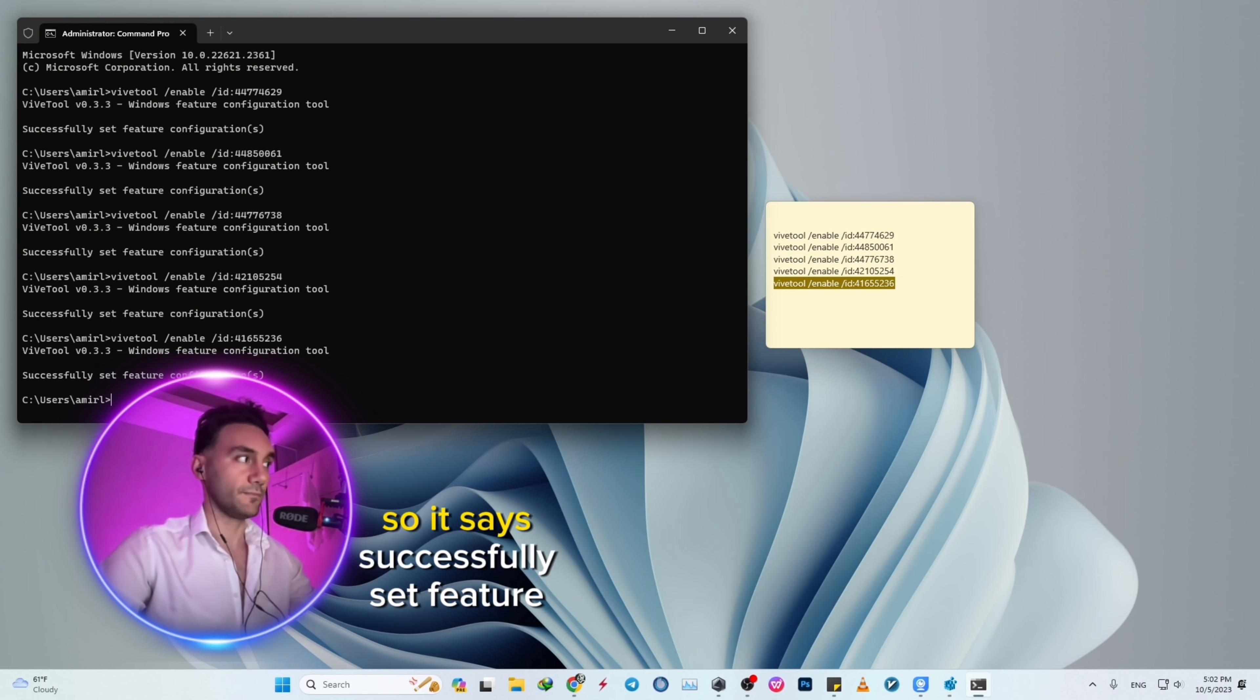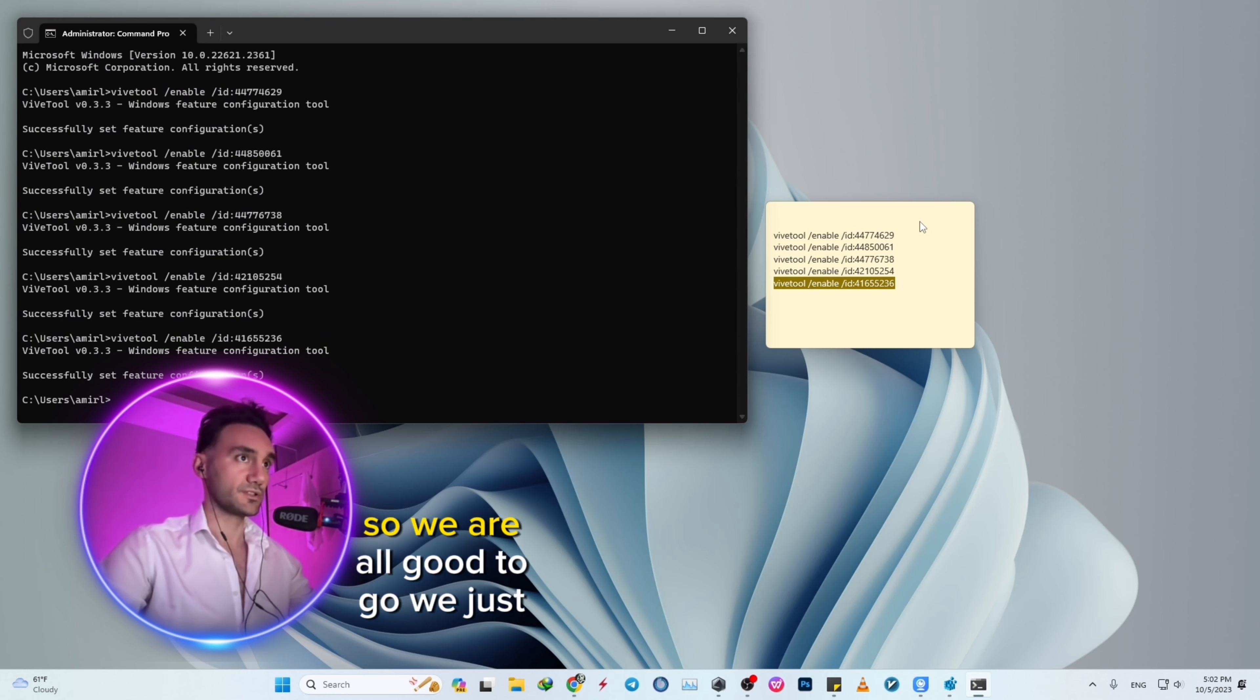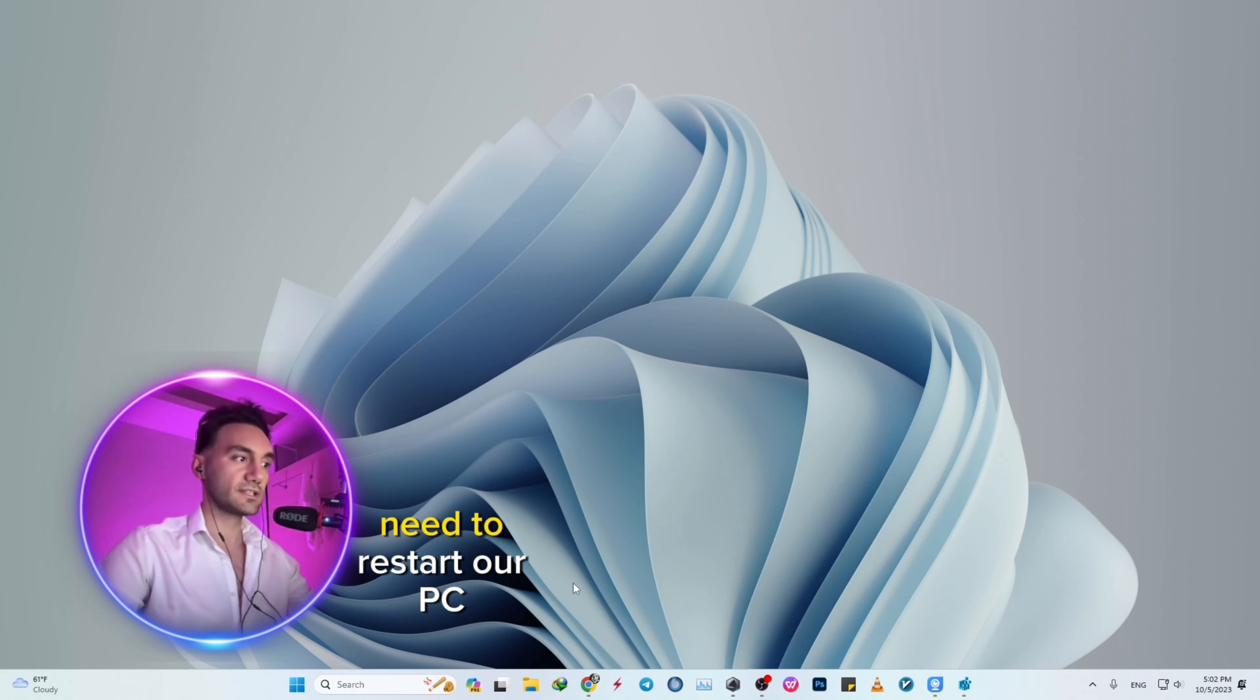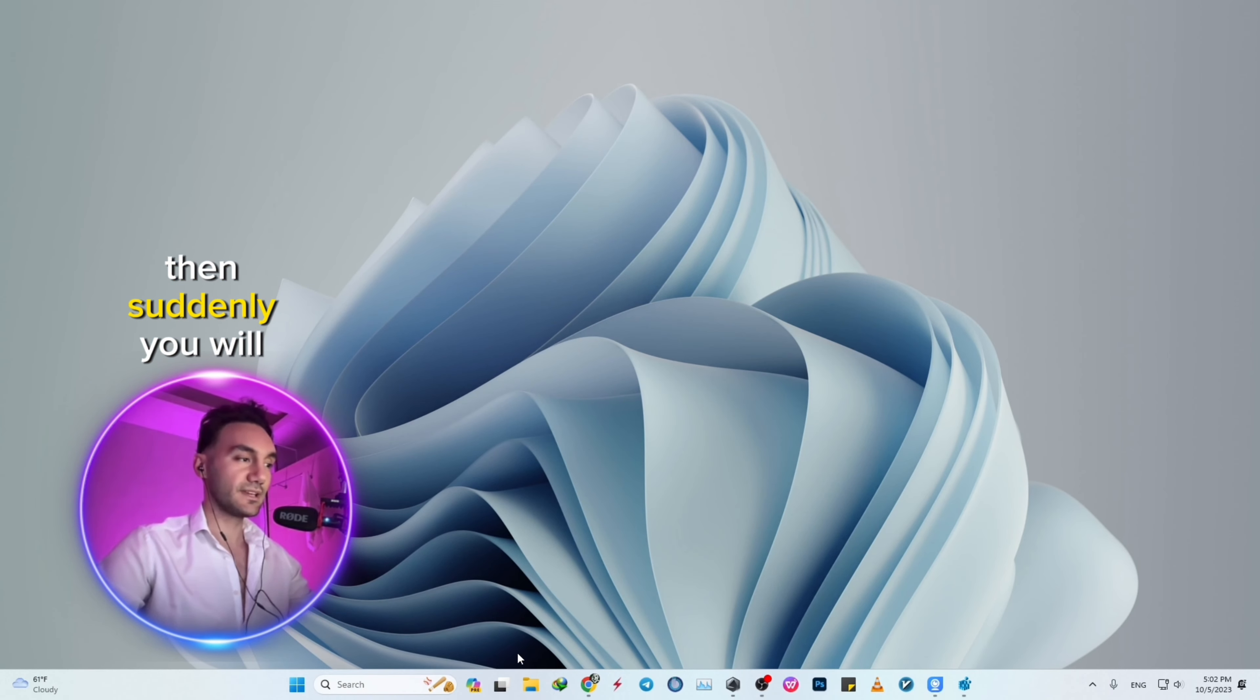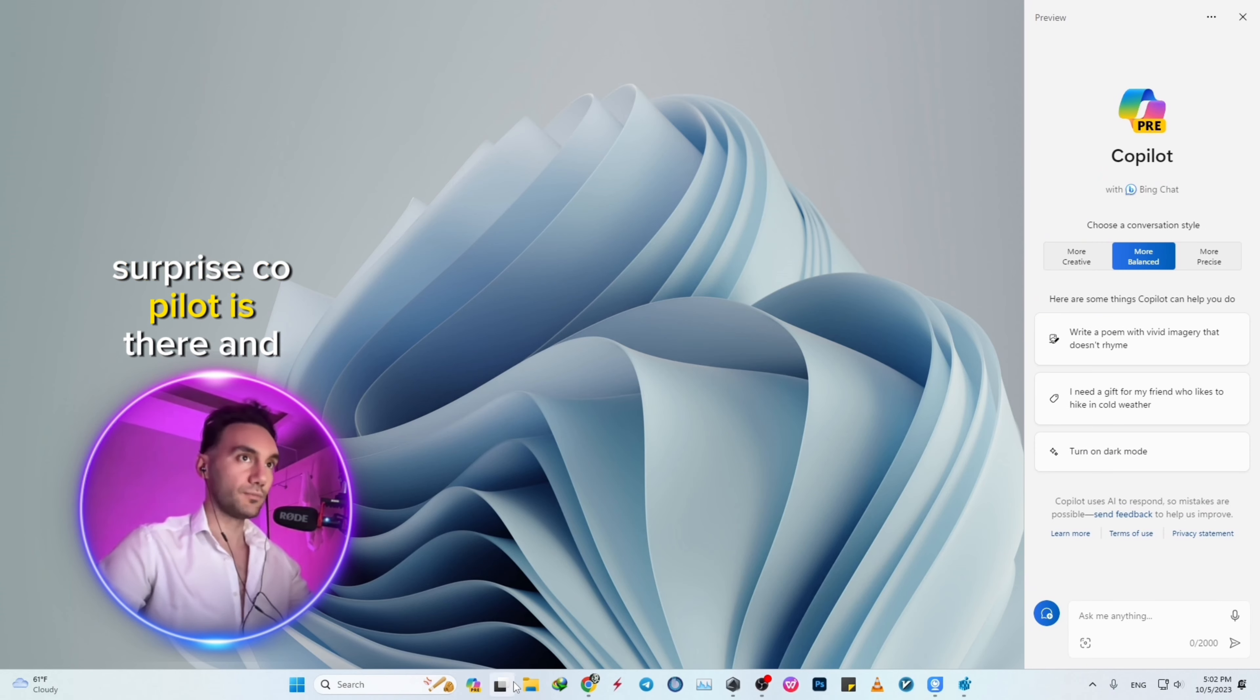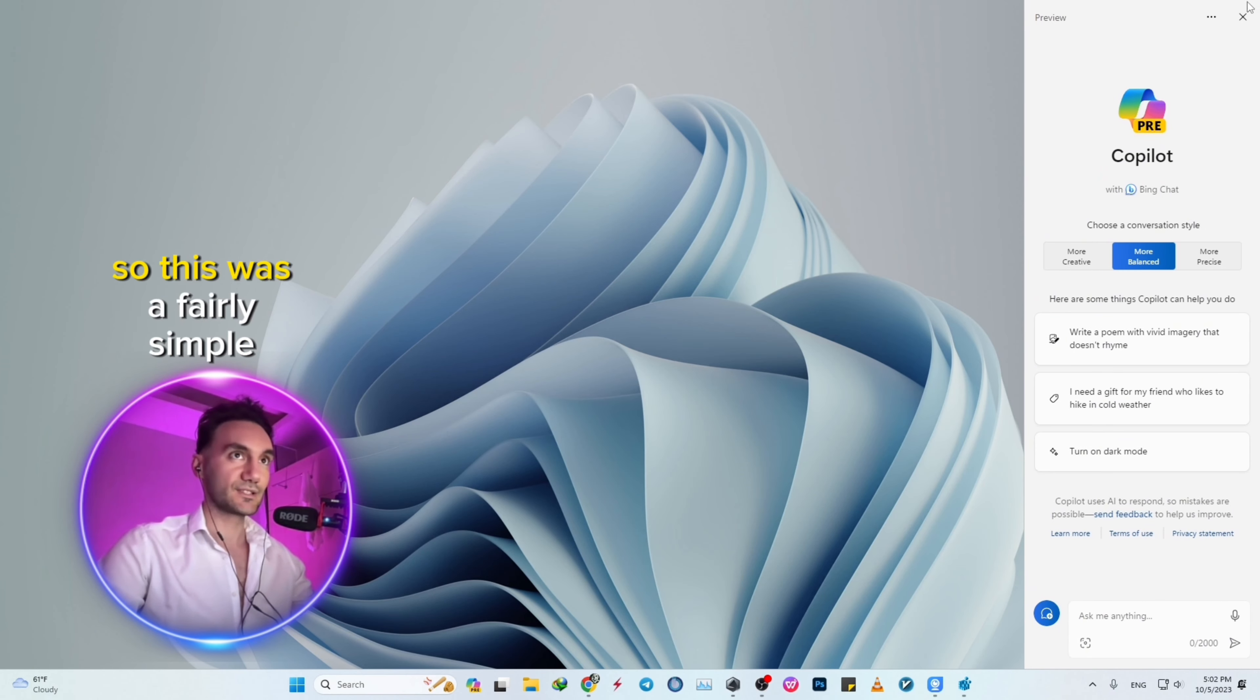It says 'Successfully set feature configuration', so we're all good to go. We just need to restart our PC, and you'll see that Copilot is there and installed on your PC. This was a fairly simple tutorial.